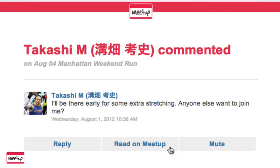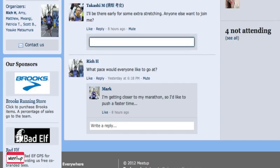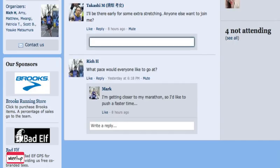I can read the comment on Meetup, or I can reply. Since I want to join Tekashi, I'm going to reply. Clicking reply takes me right to the comment in the Meetup. I'm going to go ahead and let Tekashi know that I'm in, and I can leave my comment by hitting Return on the keyboard.